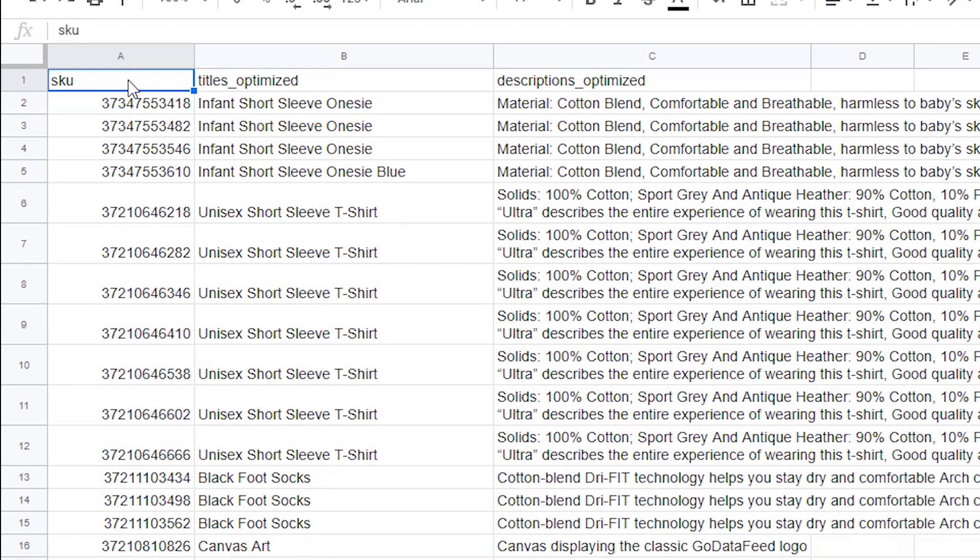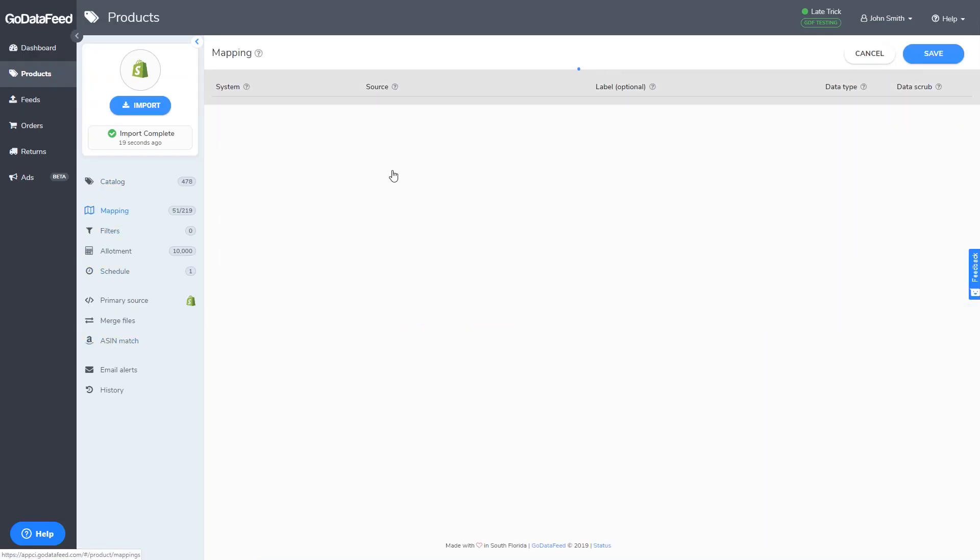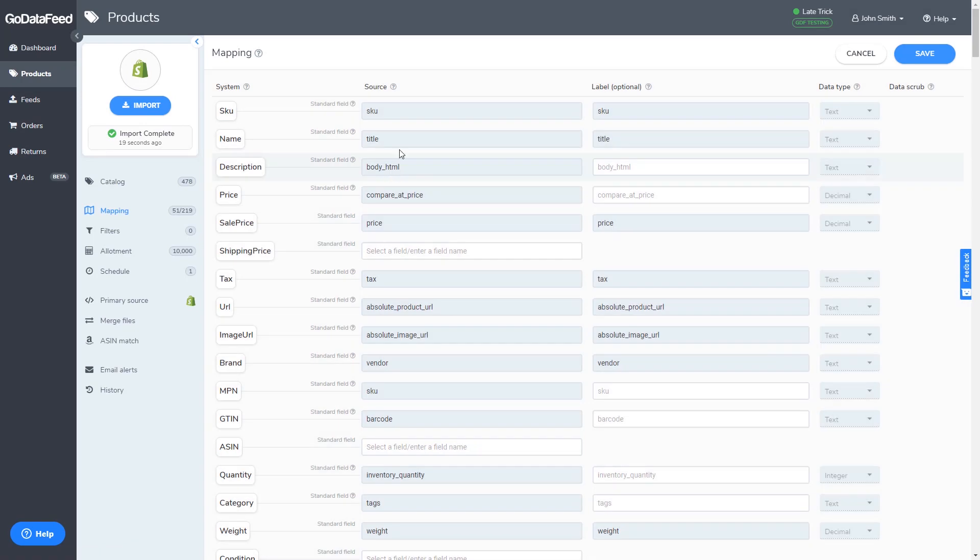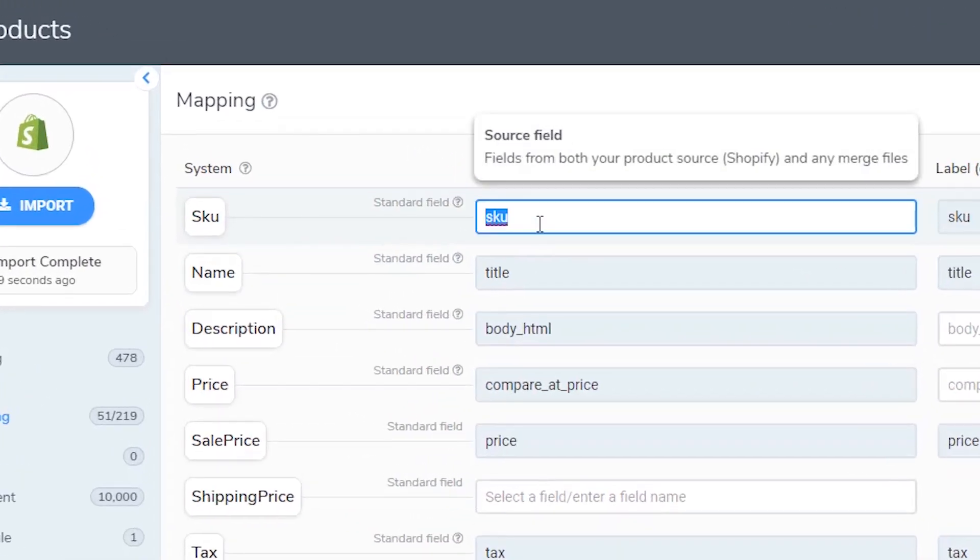Not sure what column header to use for your product ID? Reference your field name map to GoDataFeed's SKU field under the import mapping. In this example, we'll be using lowercase sku.